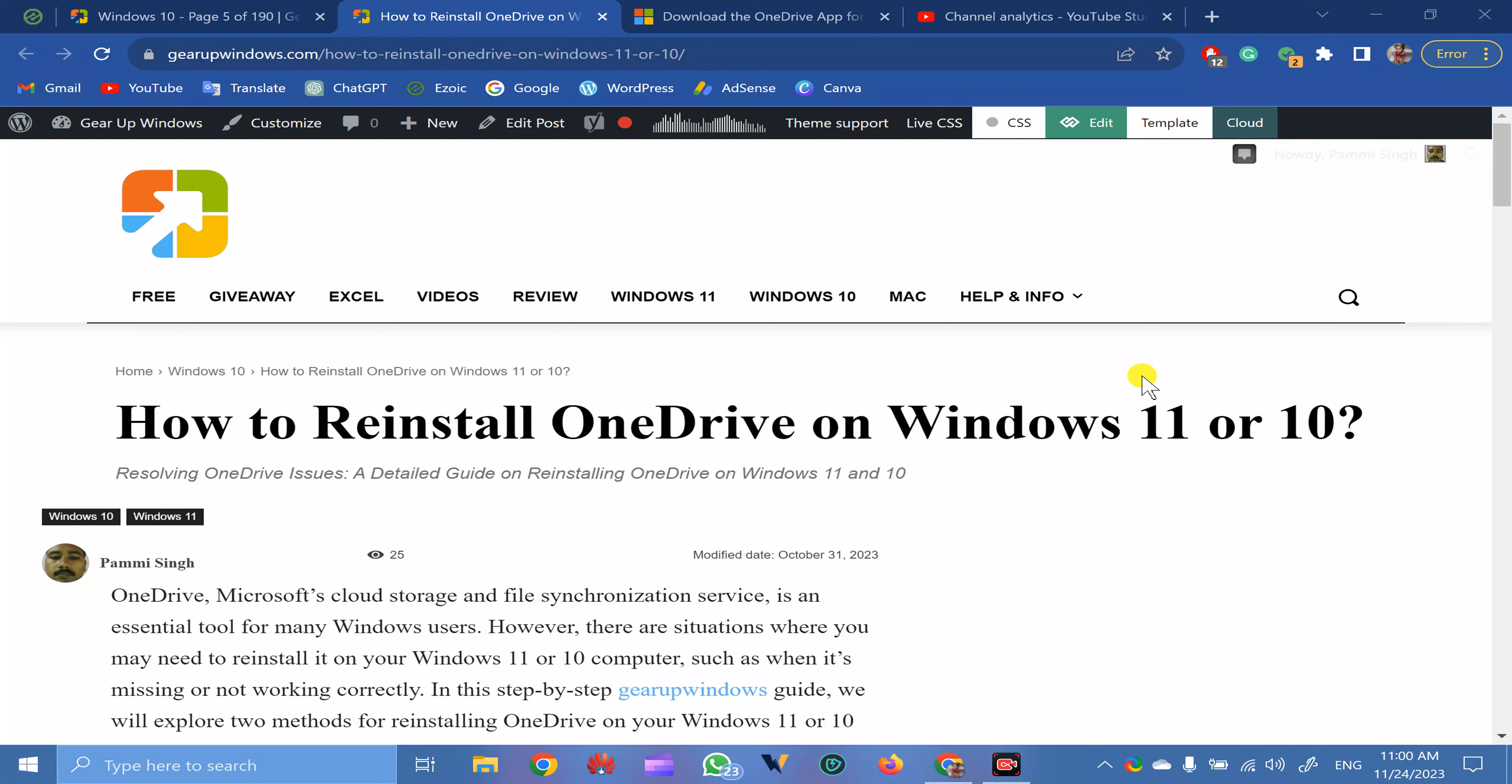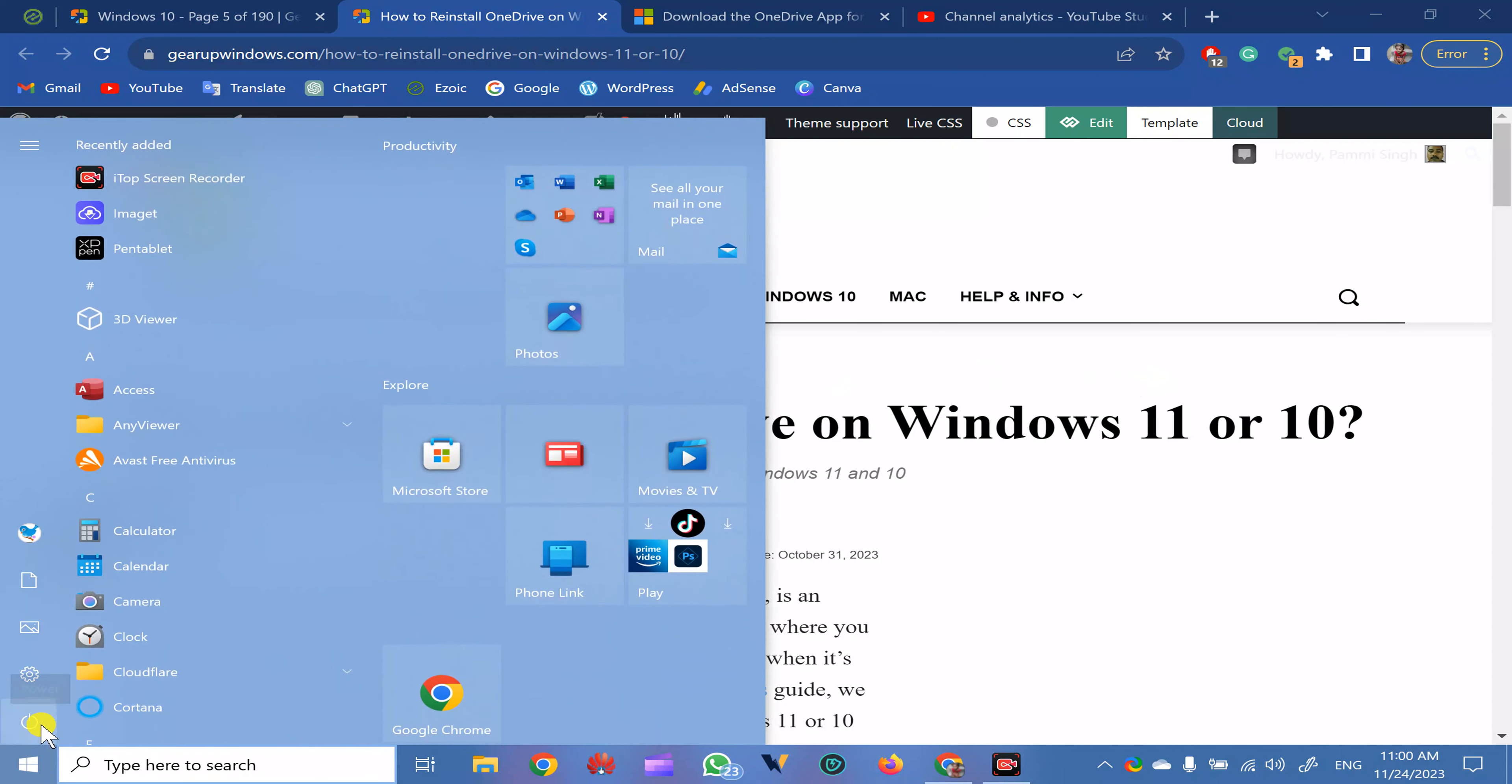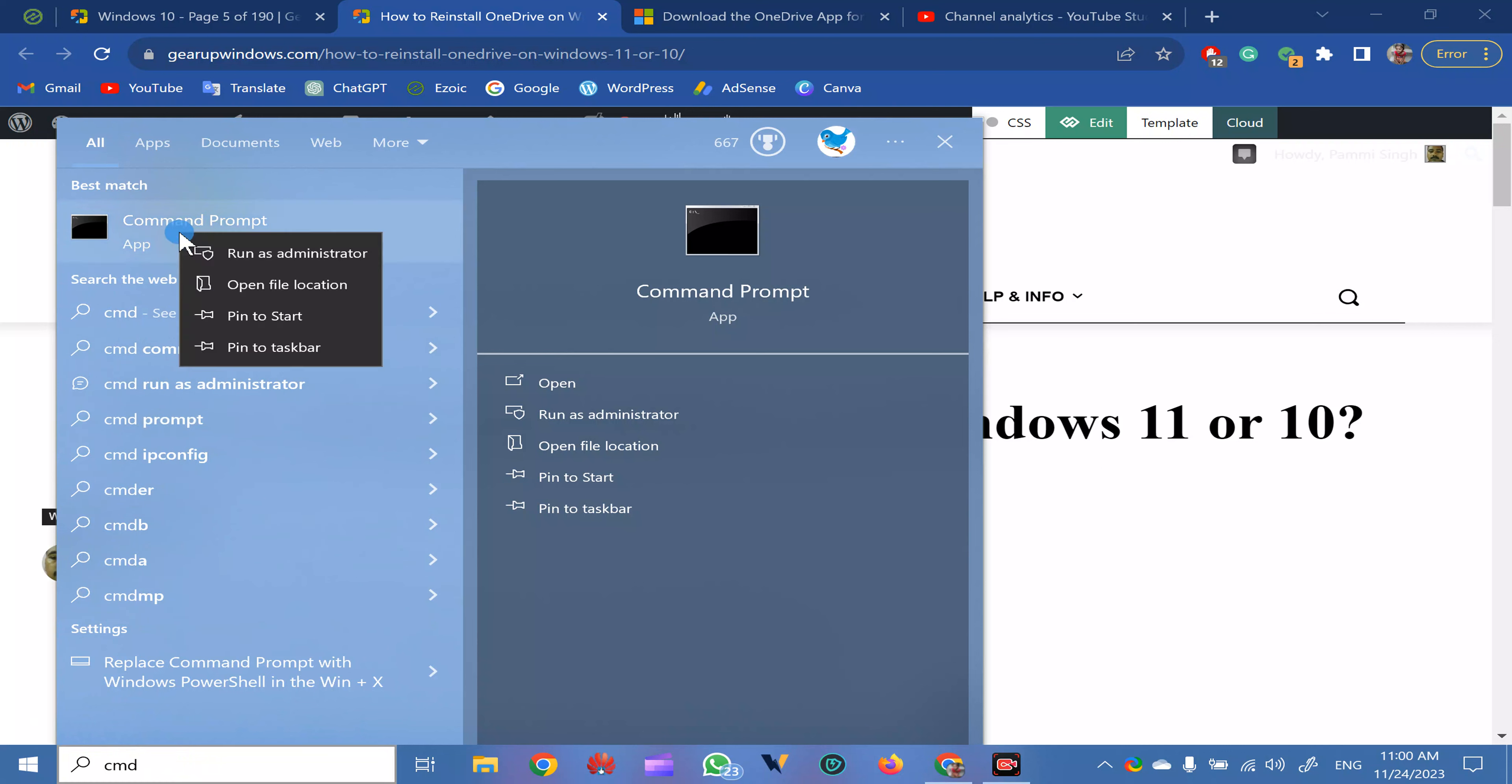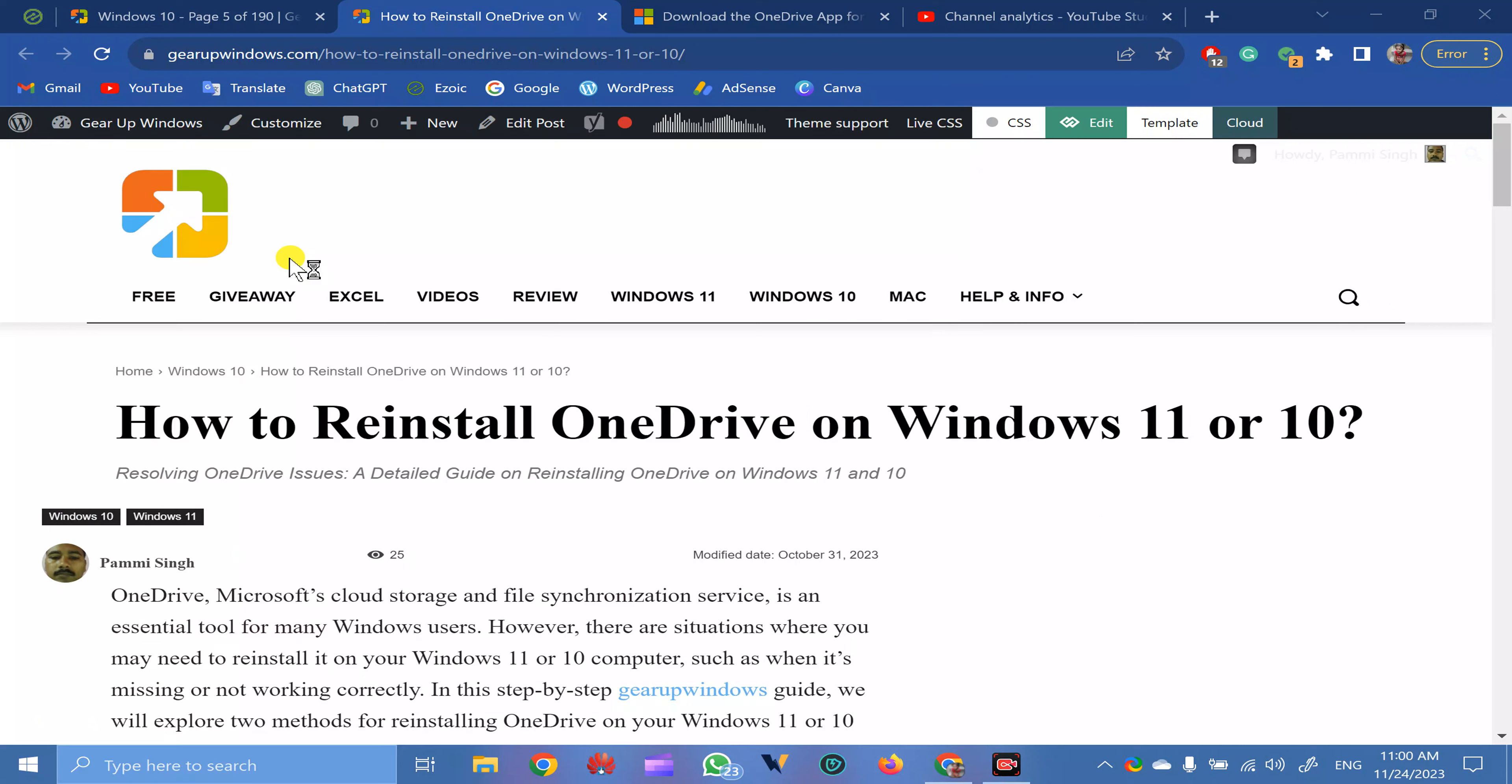First one is through WinGet command. For that, click on the Start button, type CMD, right-click on Command Prompt, and select Run as Administrator.